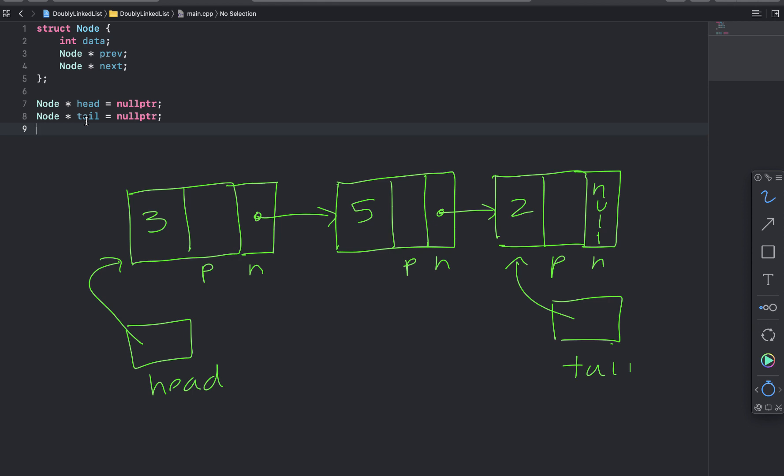And I just drew out a quick picture of a linked list that contains the values 3, 5, and 2. So you can see head is pointing to the first node. And then tail is pointing to the last node. And 3 is pointing to 5 in its next field.